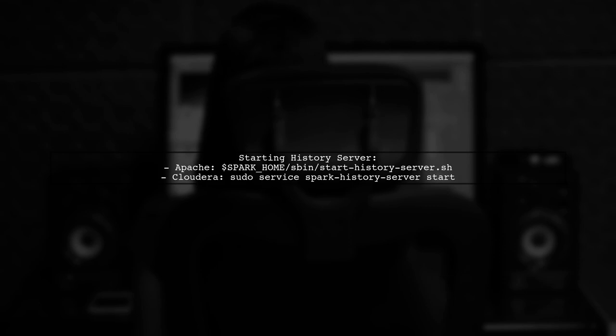Start the Apache Spark history server using the command spark-home/sbin/start-history-server.sh. For Cloudera, use sudo service spark-history-server start.